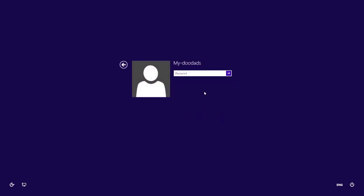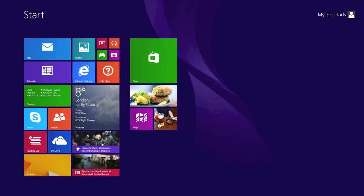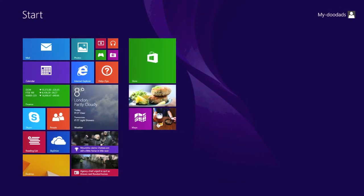If you would prefer that Windows 8 booted straight to the desktop rather than the start screen, in Windows 8.1 you now have a setting that makes this possible.